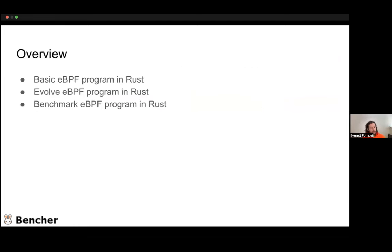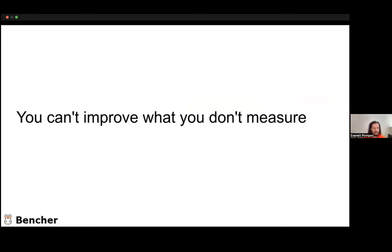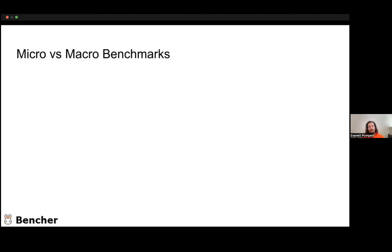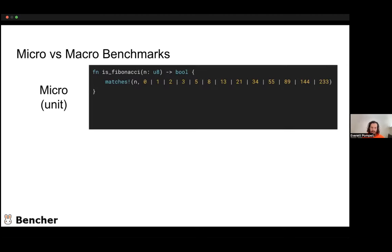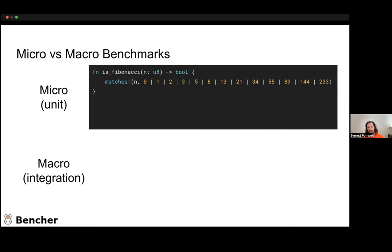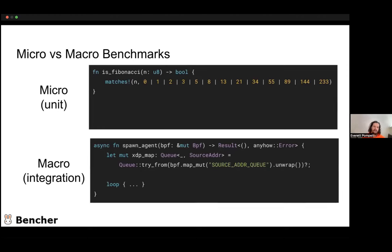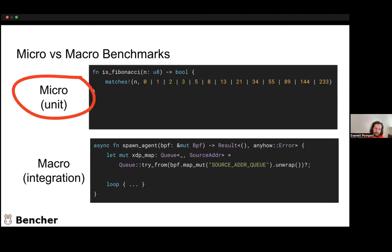So we're going to take a look at benchmarking an eBPF program in Rust, because you can't improve what you don't measure. Before we dig in, we have to understand micro versus macro benchmarking. Micro — I think of it like unit tests — would be checking our `is_fibonacci` function directly. Macro would be something at the integration level, equivalent to integration tests — like that spawn agent function on the user space side.